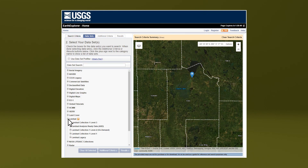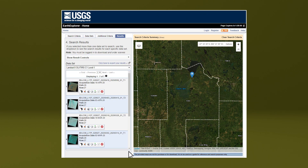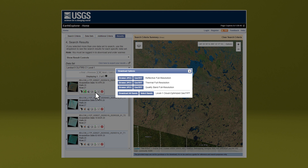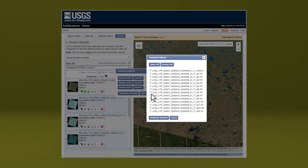With Landsat data stored in the cloud, users can download only the bands or files that they need, because the Landsat record is stored uncompressed in a cloud-optimized format.